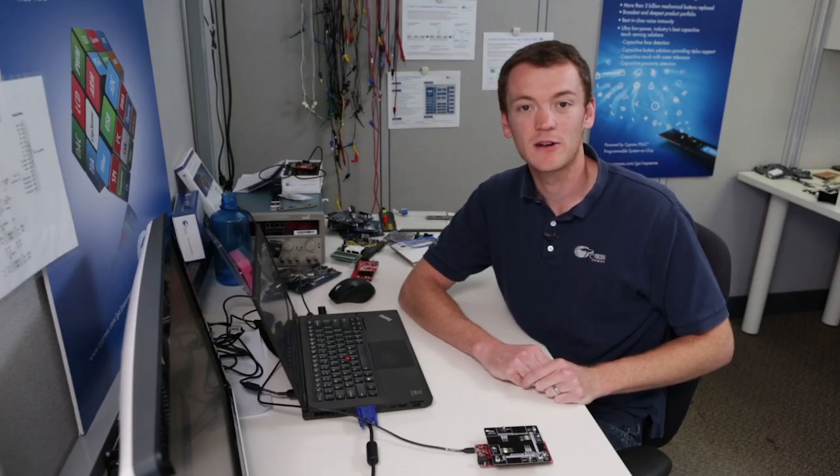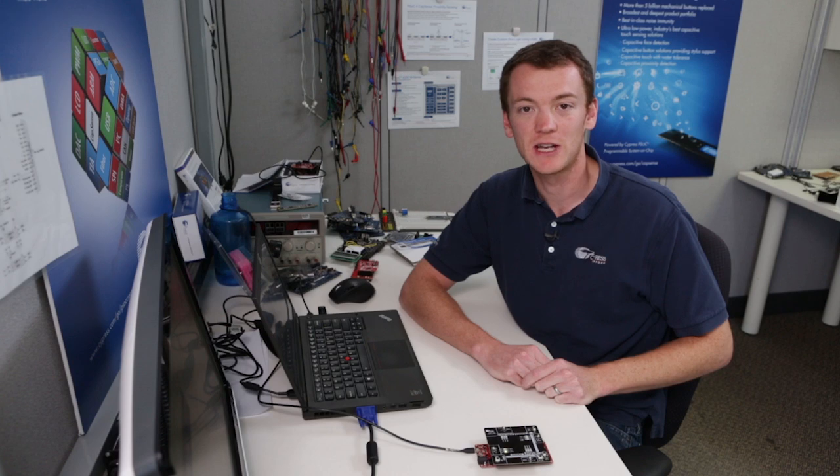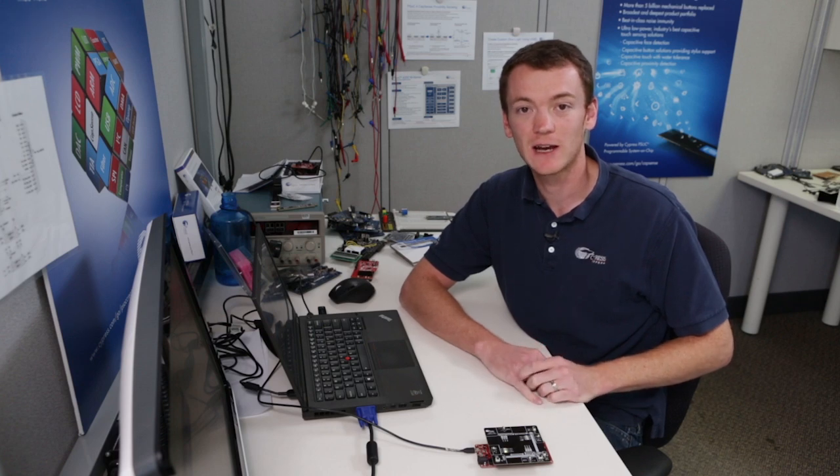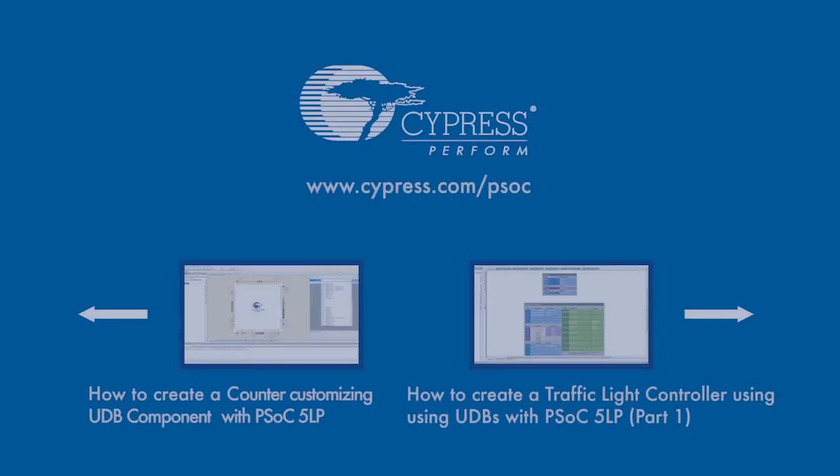So we've just now created a very simple state machine using the UDB editor, and we didn't have to write any code. Thank you again for watching.